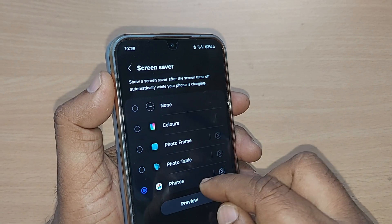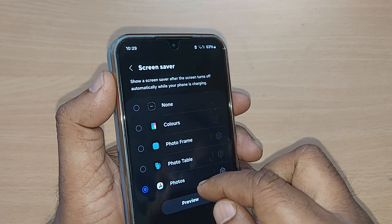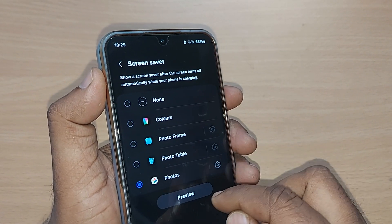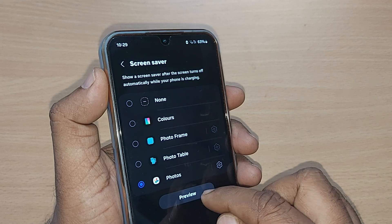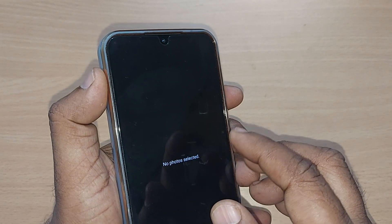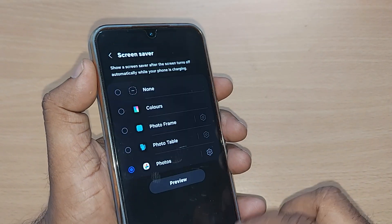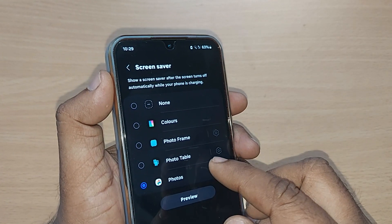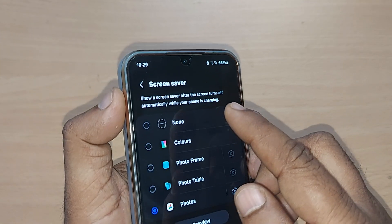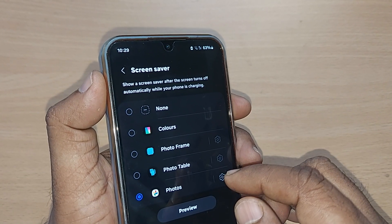You can also go to Photos to use your own customized photos. Go to preview and select some of your photos, and that's how you select your screen saver — whichever you want on your Android or Samsung Galaxy phone.